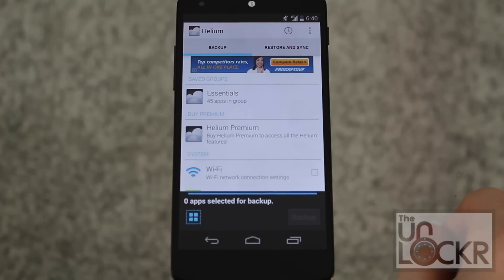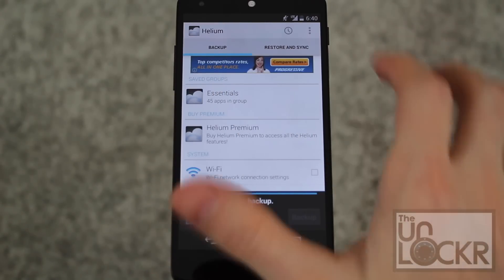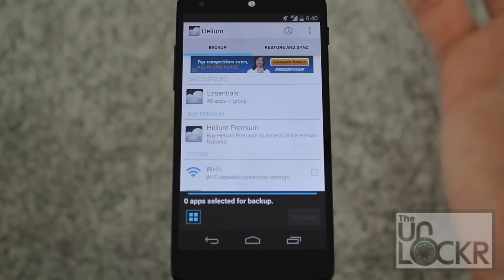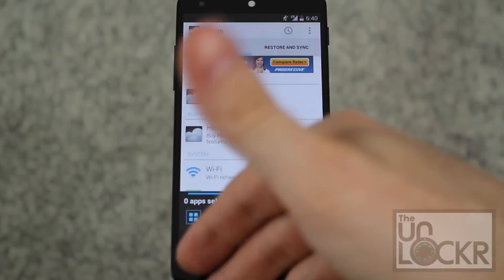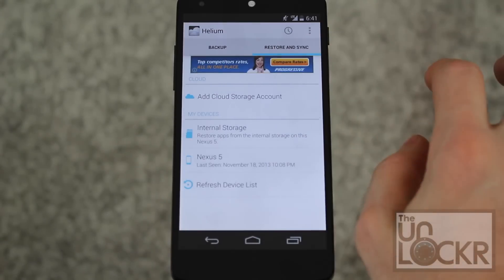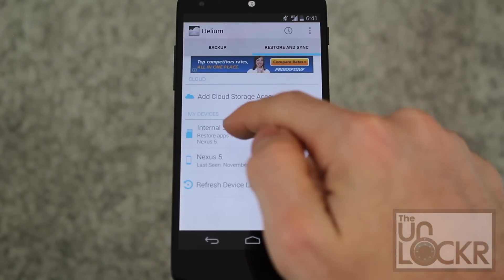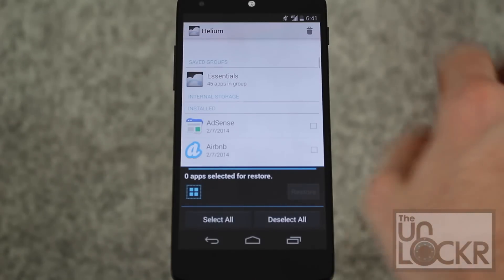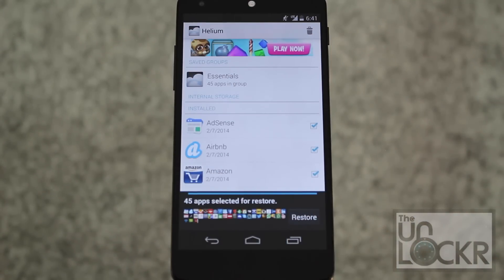Wait for it to back everything up. Once the backup is complete, you're all set — you now have a saved group. If you flashed a custom ROM or started back over with this device, you can just reinstall Helium, go to restore and sync, tap whatever device it was from or your internal storage, tap your saved group, and then tap restore to get all of your apps and their data back the way it was.